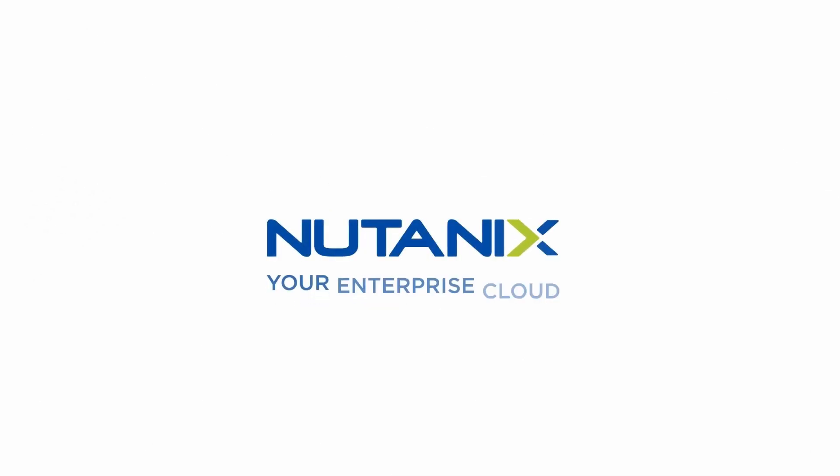Do you know all of the different settings that are in the Nutanix database service? Well, after watching this video, you will. Hi, my name is David Teague, Technical Marketing Engineer at Nutanix, and welcome to another one of our database solution series videos.